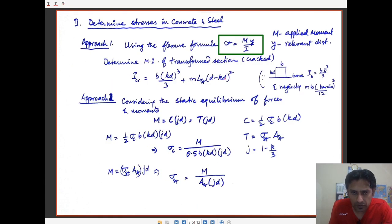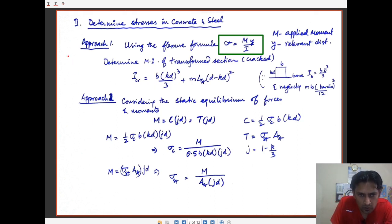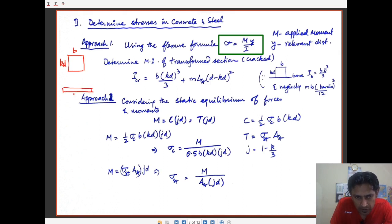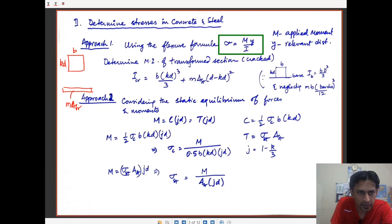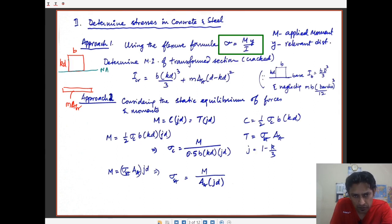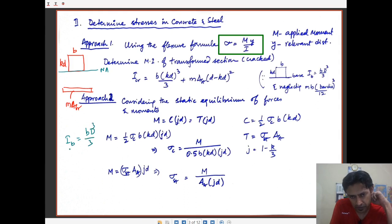The moment of inertia of the cracked section is represented with two distinct parts of the transformed section: the area in compression having area b times kd, and the area of concrete under tension of area m times Ast. The axis about which moments are considered is the neutral axis. For the compression rectangle, the moment of inertia is bd³/3 when the axis of rotation passes through the base.